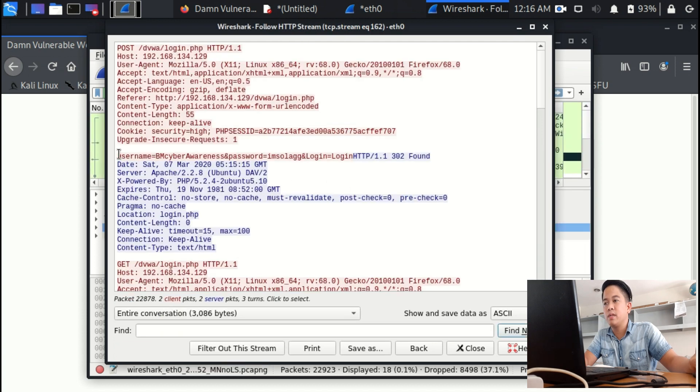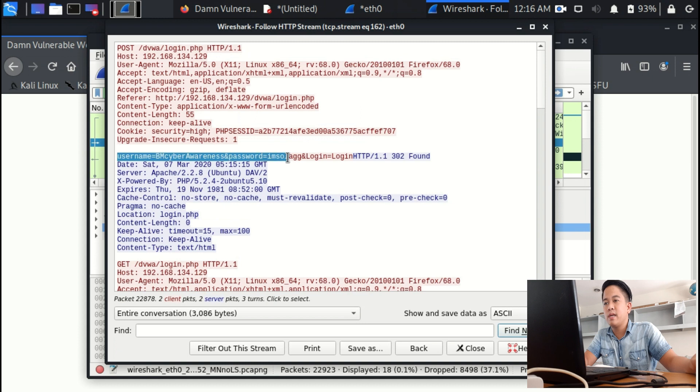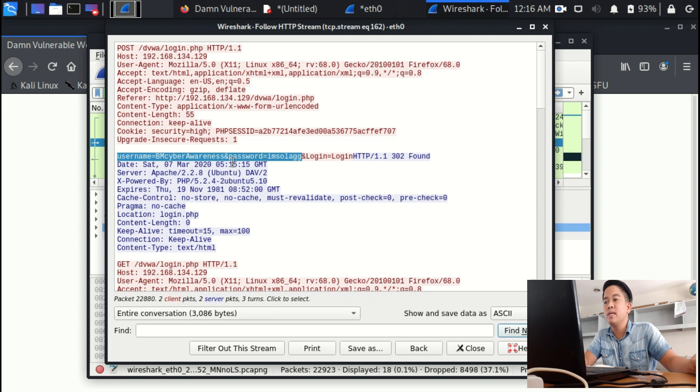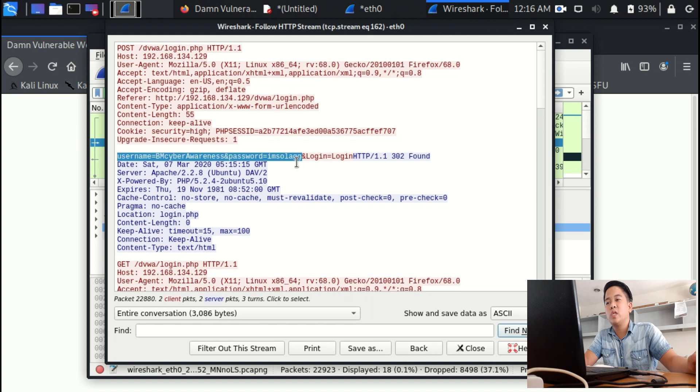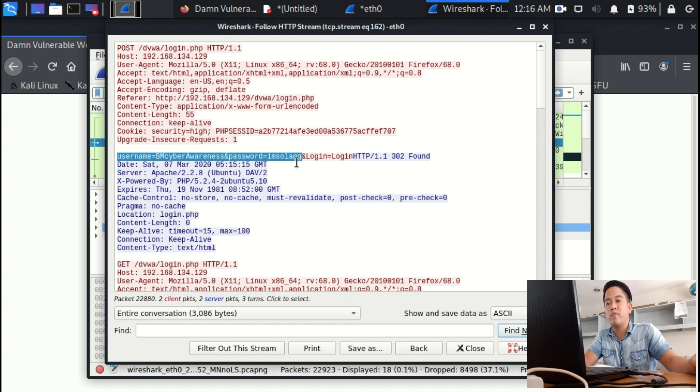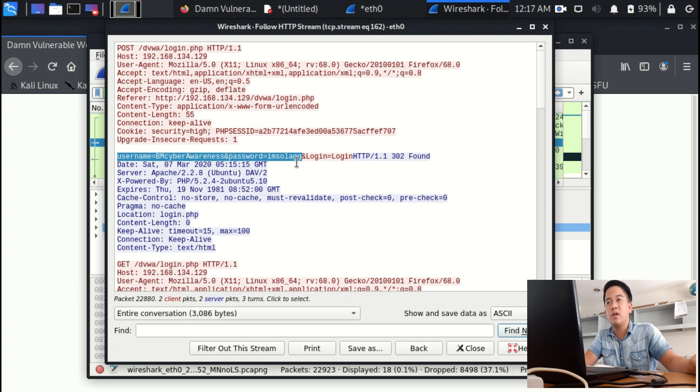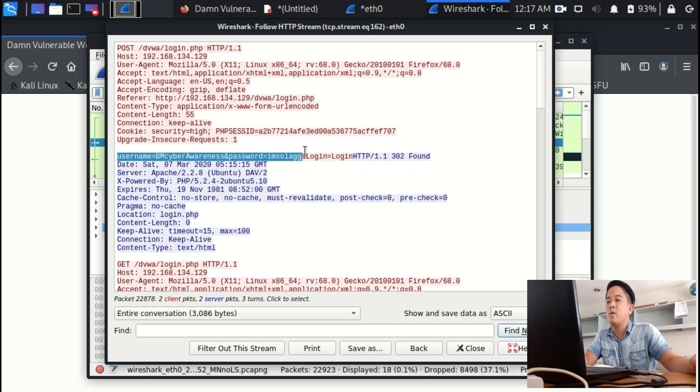And there you are. You will see that the username I input is BM Cyber Awareness and the password is 'I'm so lag'. We assumed that we don't know the password that the user inputted, but just to confirm it, I input 'I'm so lag', and we have confirmed it in here that 'I'm so lag' is the real password and the username is BM Cyber Awareness.